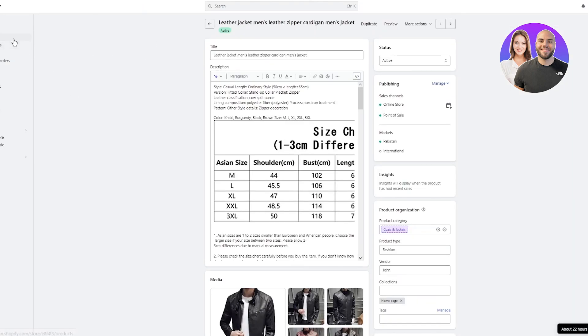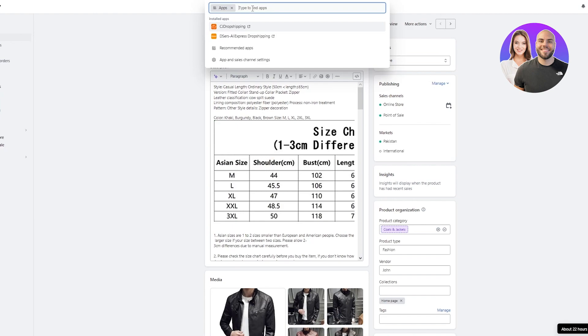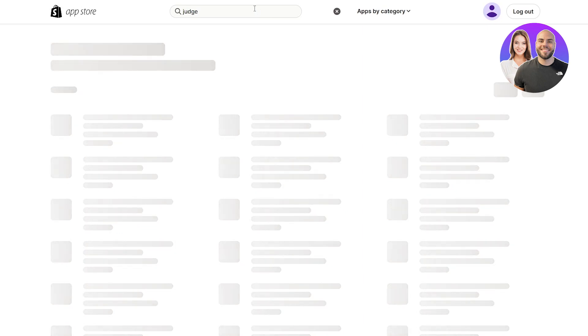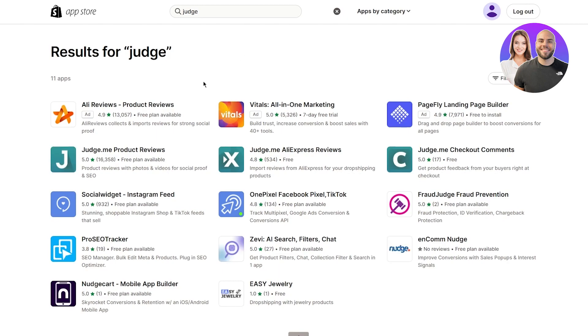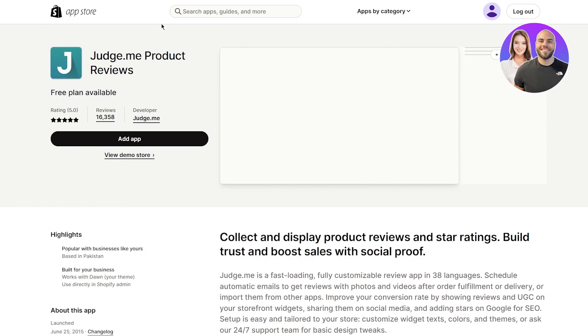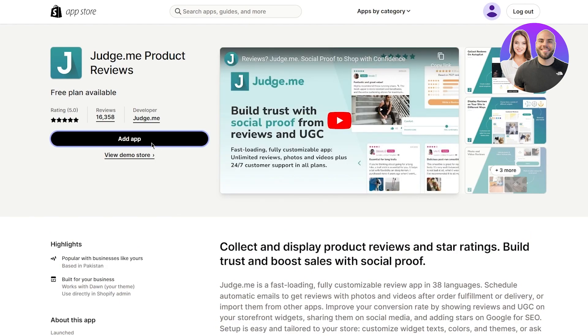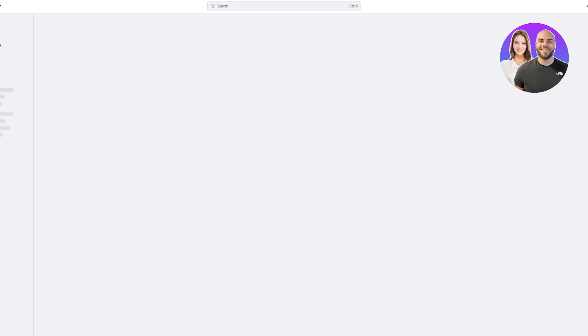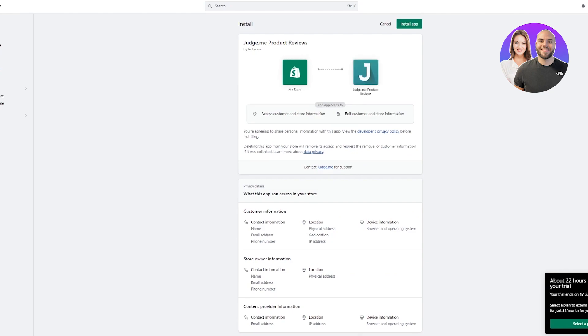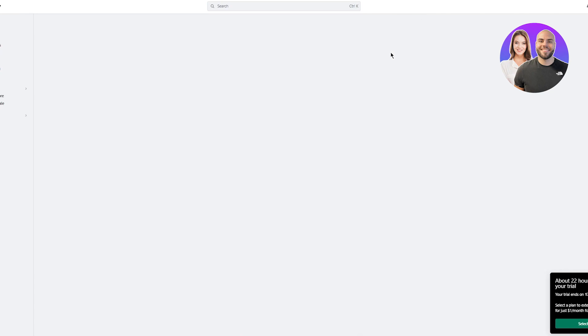Now that you can see you can import reviews, here's how to do it. Go back to Shopify and click on Apps. In the search bar, type 'judge.' An app should come up called Judge.me. Click on 'Judge.me Product Reviews' — this is the app we need. Click on 'Add App' and it will load and add the app into your Shopify app store.